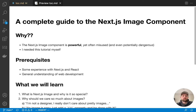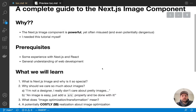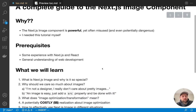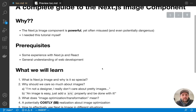Today we're going to be talking about the Next.js image component. The main reason I wanted to create this video is because this component is super powerful. There's so many things it's doing behind the scenes that can be so beneficial to our projects, yet it is so often misused and even potentially dangerous from a cost perspective if you don't know what you're doing.